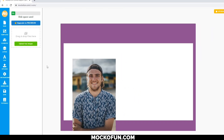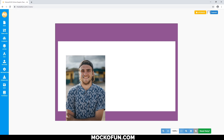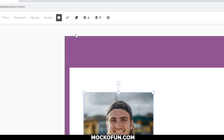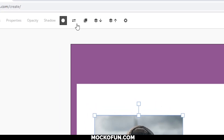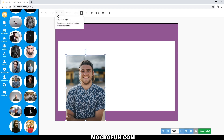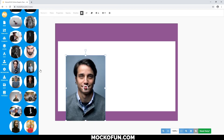If you didn't like the image you previously chose, simply click the image, click this button to replace your photo, and then click the photo you want to replace it with.